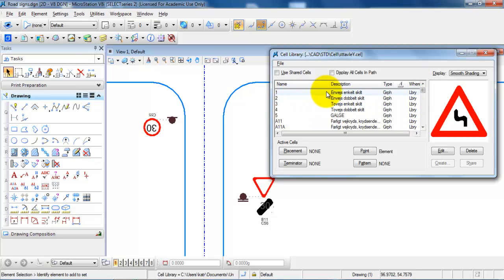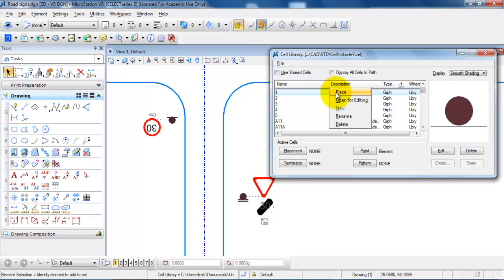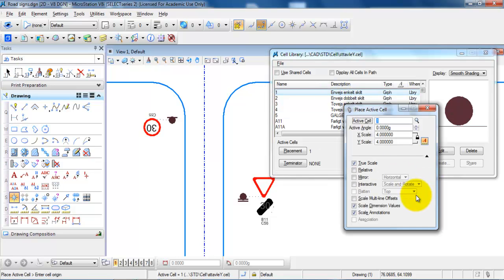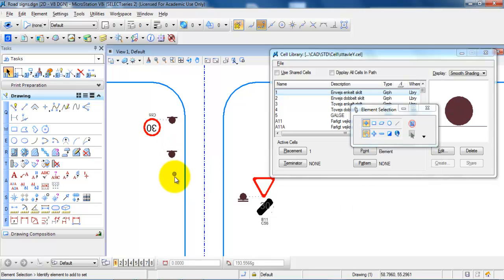I want to start by placing the first pole. I will just select it, then right-click and select Place. I have set the scale to 4 for the X and the Y. I need to rotate the sign, so I type in 200 degrees. Then I am able to place the pole out here and right-click to finish.